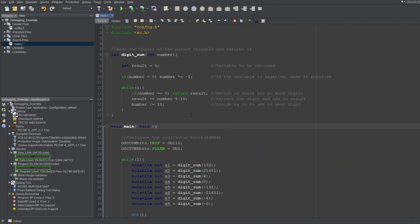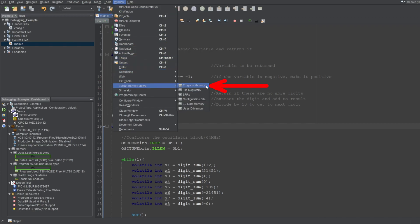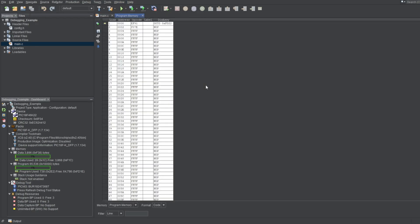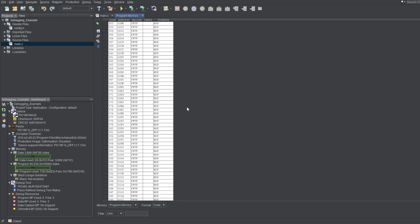The first way you should know by now is by navigating to window menu, target memory views, program memory, and opening the program memory window. I've done this multiple times by now. This screen updates automatically every time you build your project. But as you can see, it's pretty hard to navigate blindly.